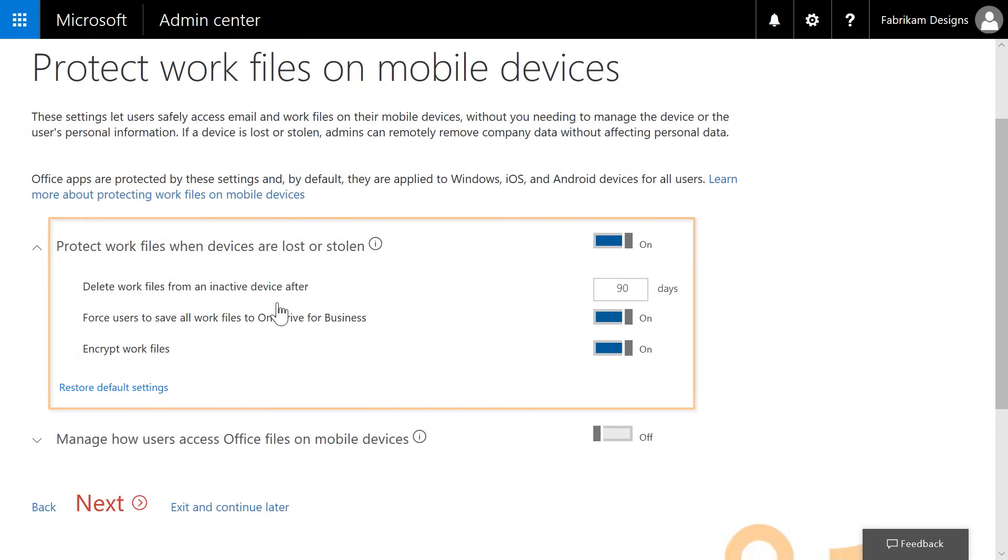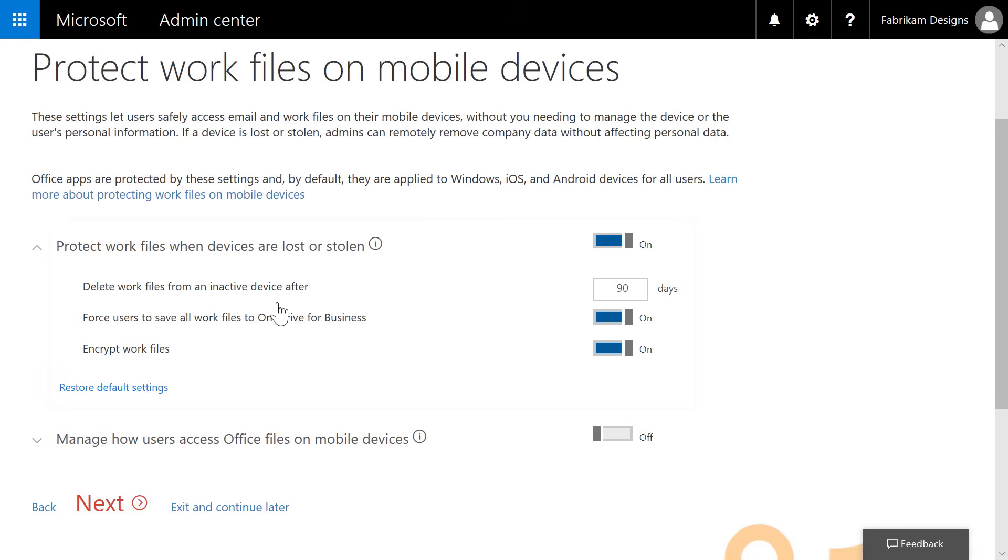Here, we can protect mobile devices at the application and data level without assigning a device-level policy, like requiring a device pin. In the Protect Work Files on Mobile Device screen, we'll first set the behavior in case devices are lost or stolen. The phone or tablet will automatically delete work-related data after 90 days by default. But you can alter this if you'd like.